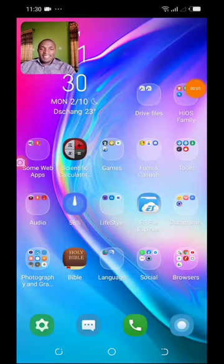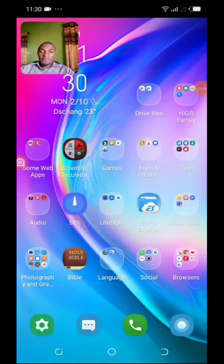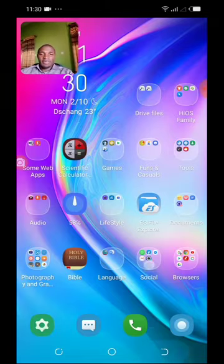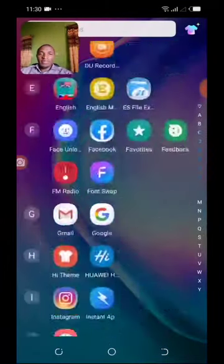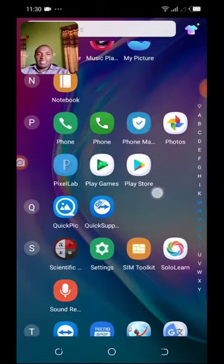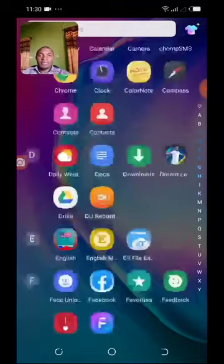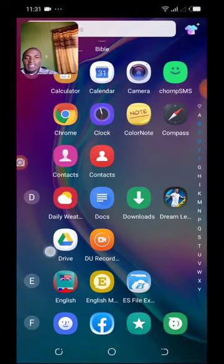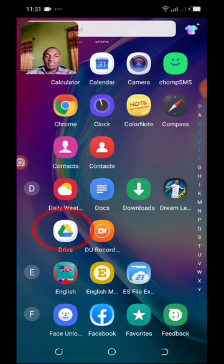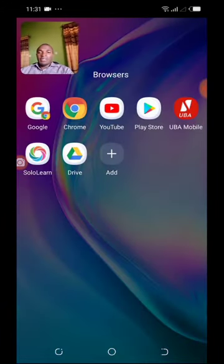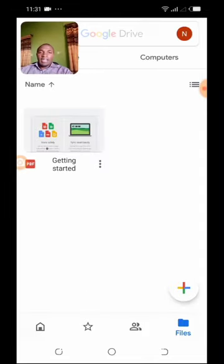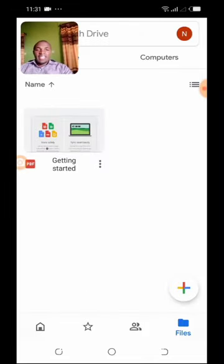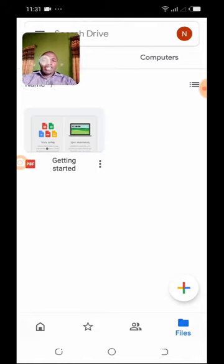So to get started, navigate through your phone to your apps and you look for an app called Google Drive. You can just swipe through your phone, and you will find an app there called Google Drive. Here is the app here. This app is called Drive. So you have to open the app called Drive. And once the app is open, you are going to find a screen that looks something just like this.